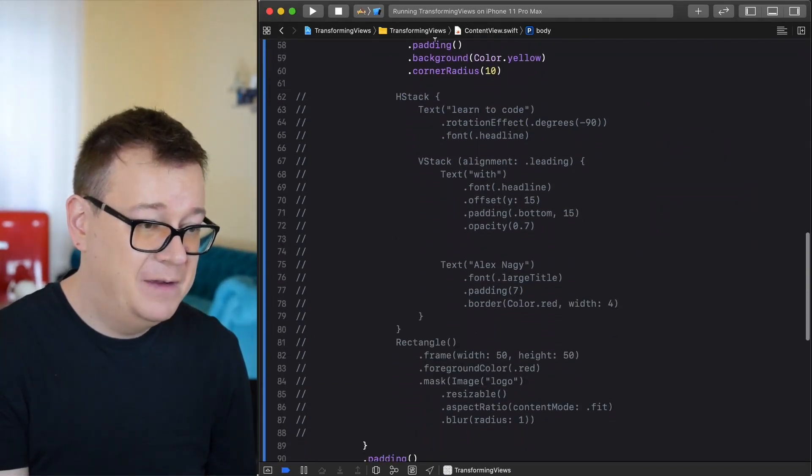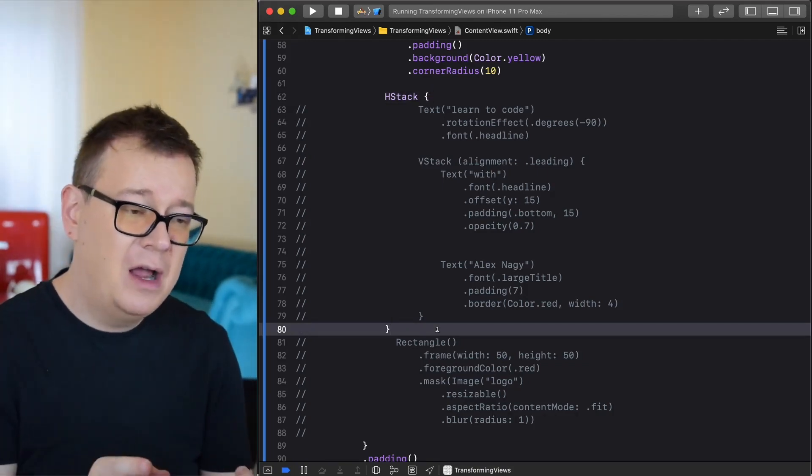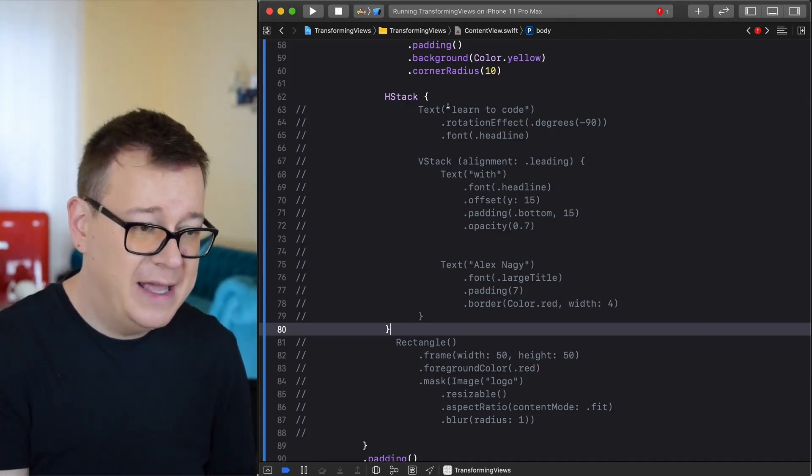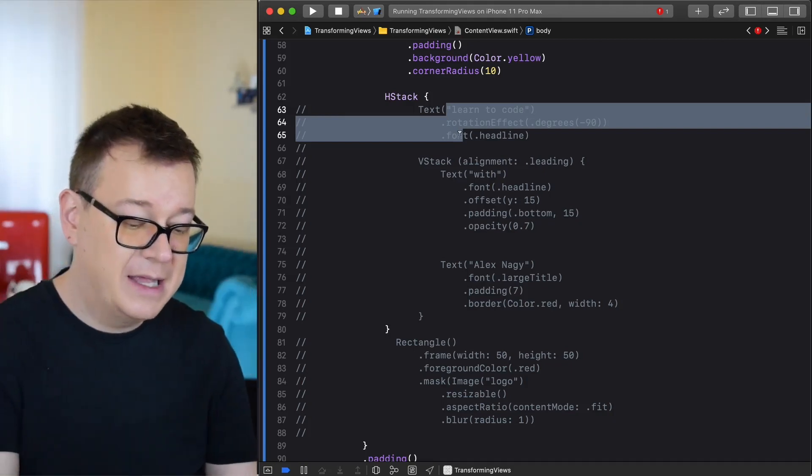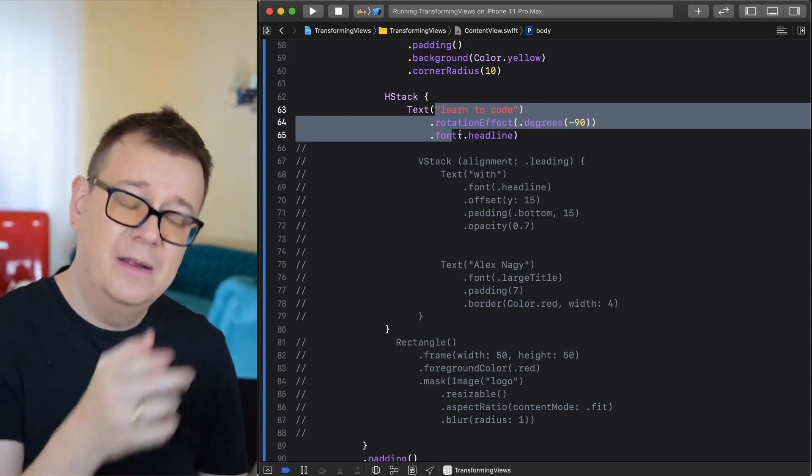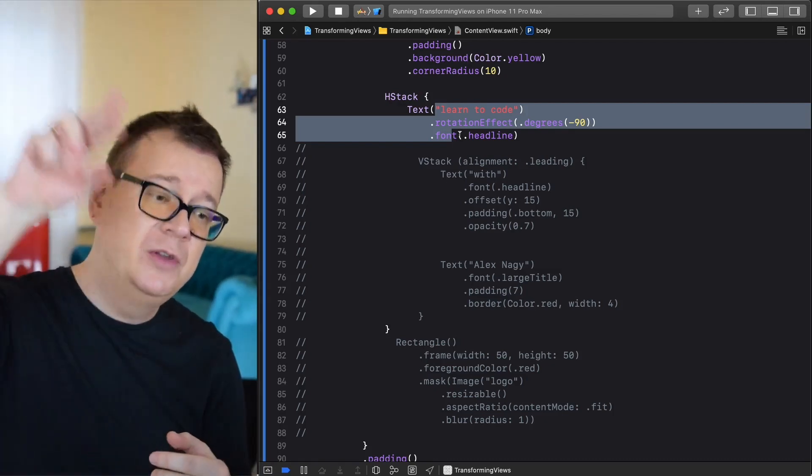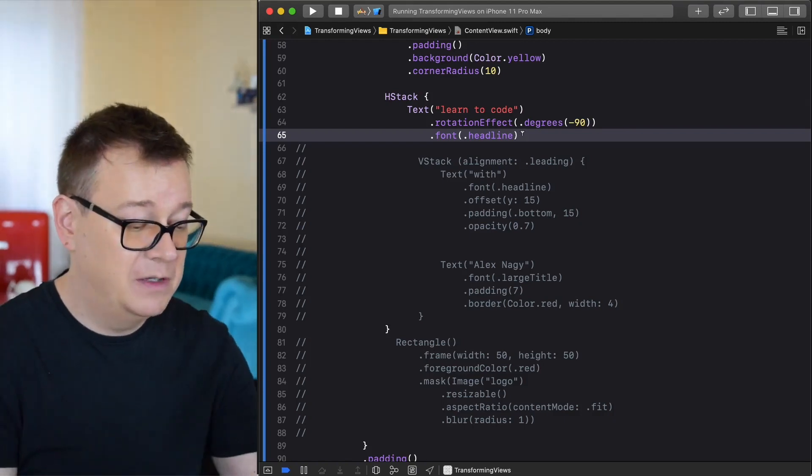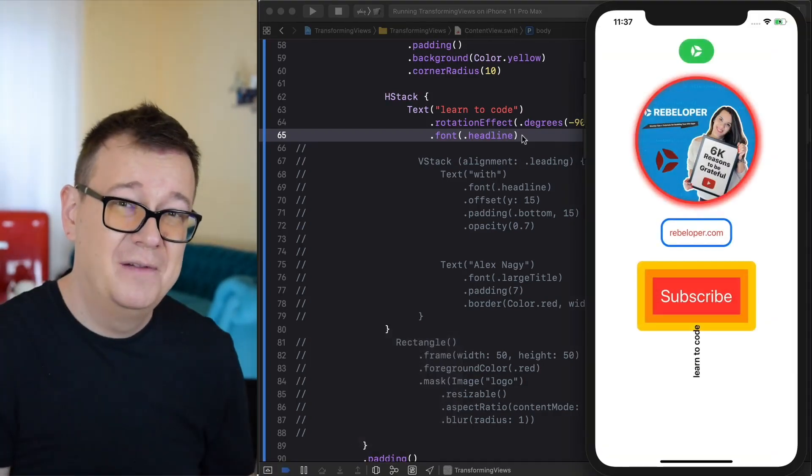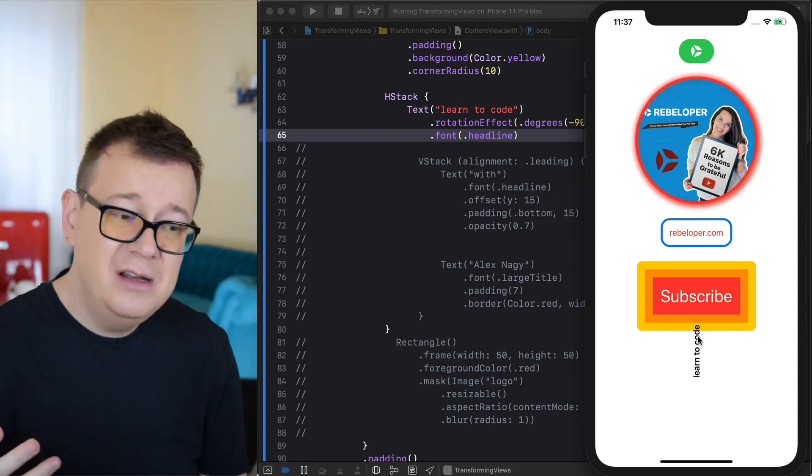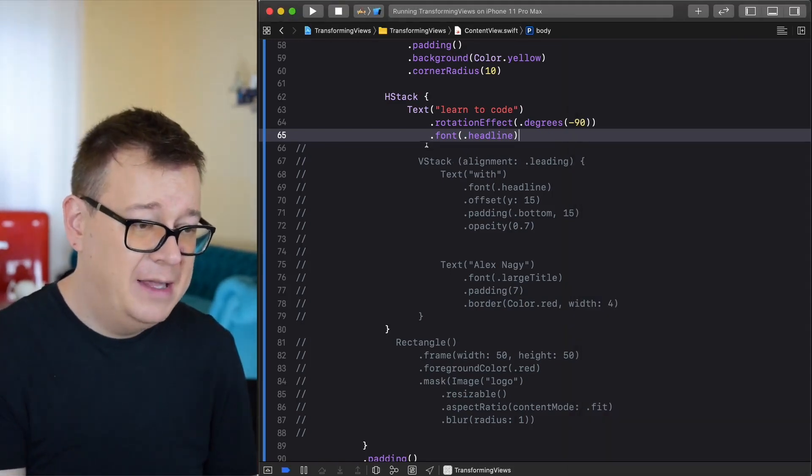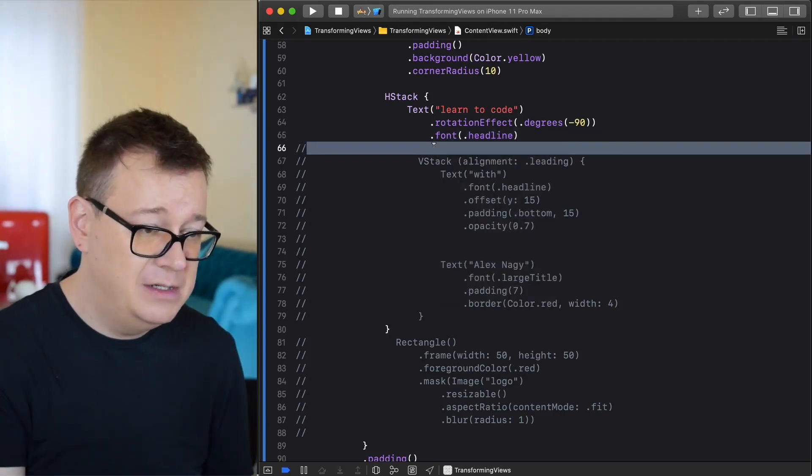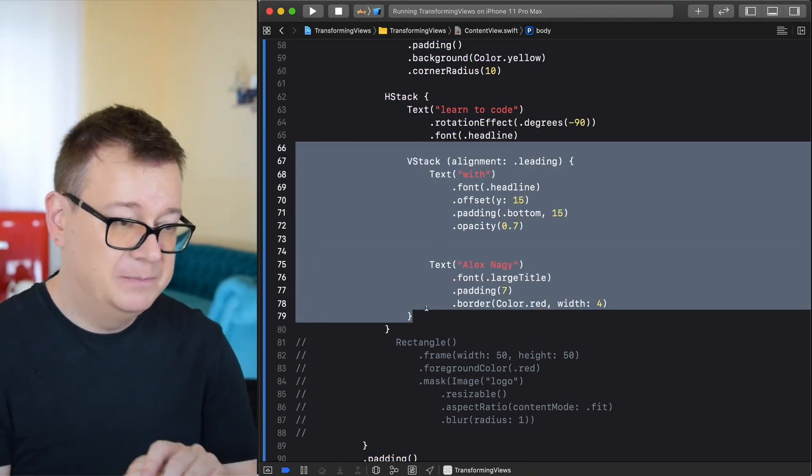Next up we have an HStack and here we have a text and first of all I am going to show you the first text that is basically the left one on the horizontal stack. The interesting part here is that it is rotated by minus 90 degrees because I want the text to start from the bottom to the top and the font is headline. This is a default font provided by SwiftUI and as you can see here we have learn to code, real nice effect.